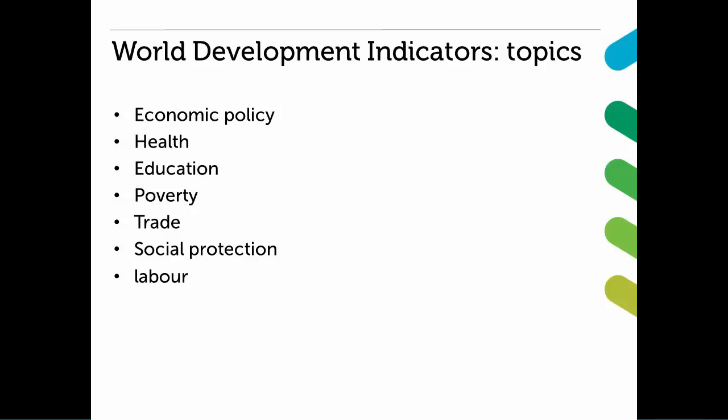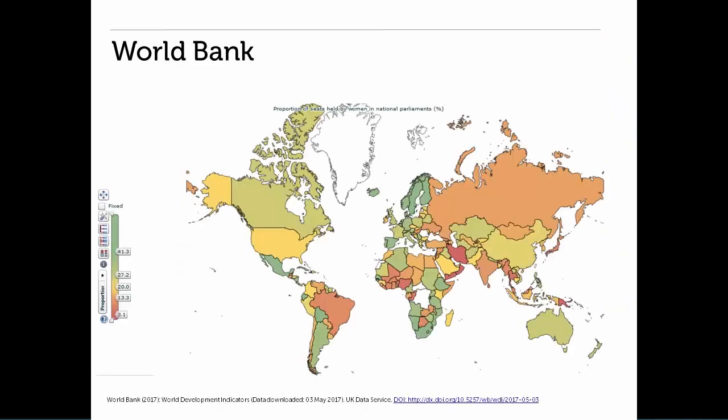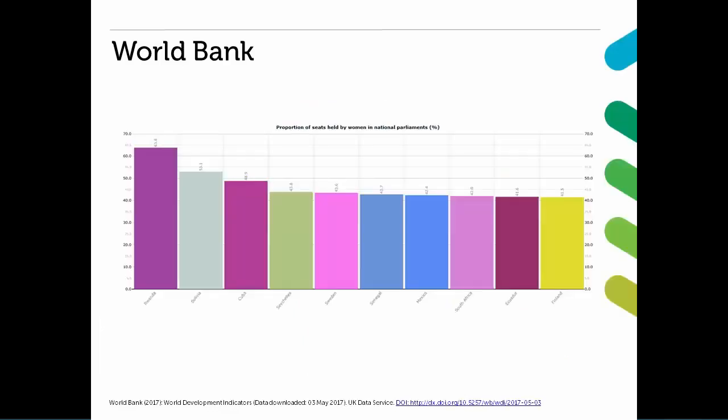The coverage is excellent, meaning there are data for most countries for most topics. Here you can see the proportion of seats held by women in national parliaments during 2016. The countries in green have the higher proportion and the countries in red the lower proportions. Here you can see a chart of the 10 countries with the highest proportions. These data come from the World Development Indicators.